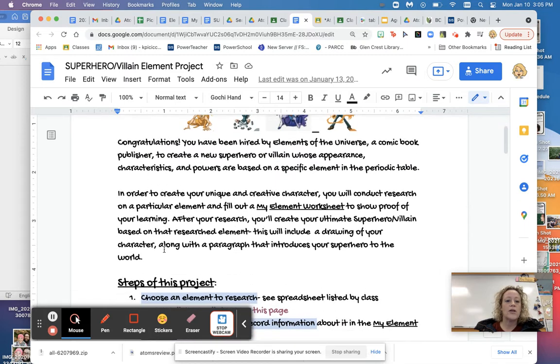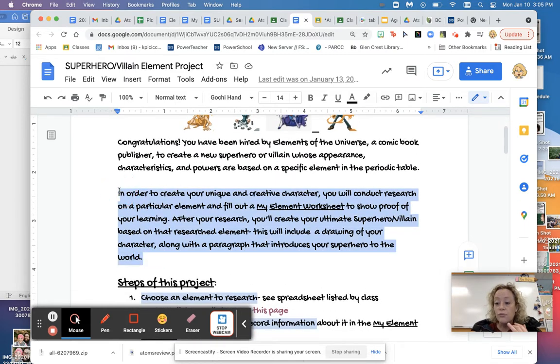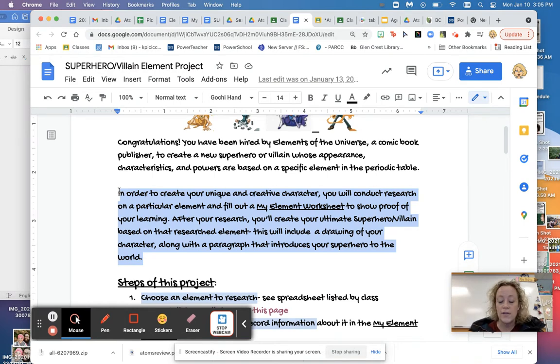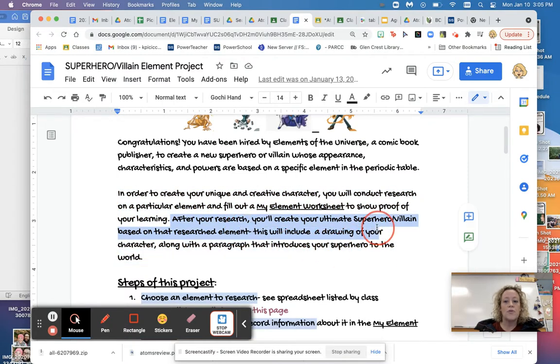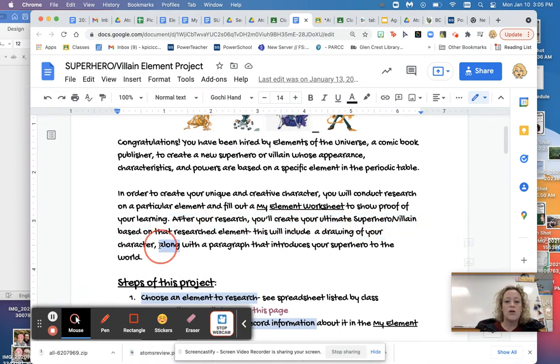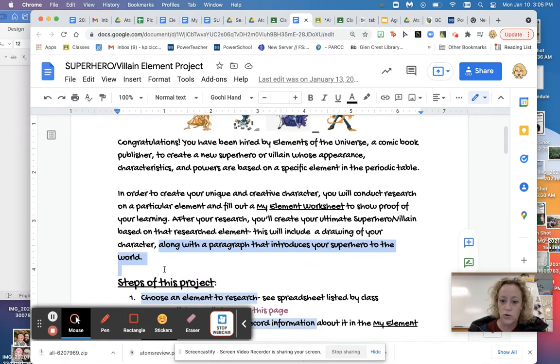You're going to pick one element where you're going to research and learn all about the different characteristics of the element. Then you're going to turn it into a superhero or a villain, and both are super fun. So let's take a look at the next paragraph. In order to create your unique and creative character, you will conduct research on a particular element. And while you're doing that, you're going to fill out a note sheet. That'll be part of your grade. After your research, you'll create your ultimate superhero or villain. You're actually going to make a picture of it, a drawing. And then also there's going to be a little paragraph that goes along with it where you introduce your superhero or villain to the world.